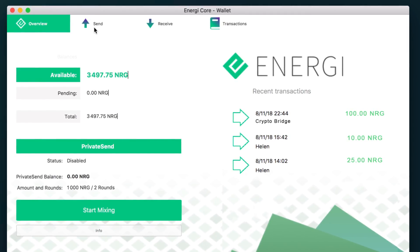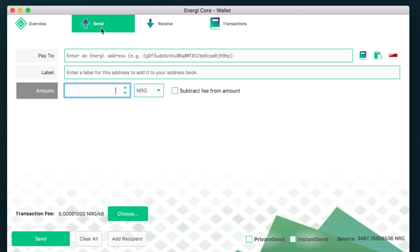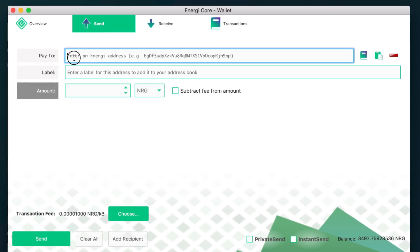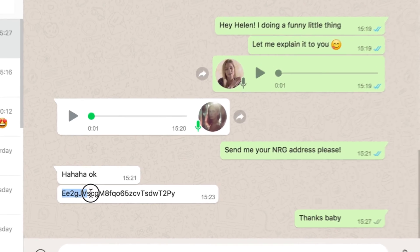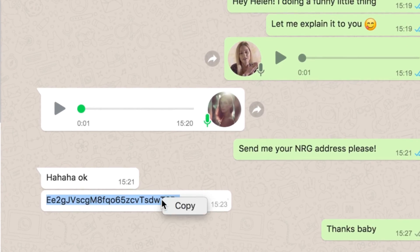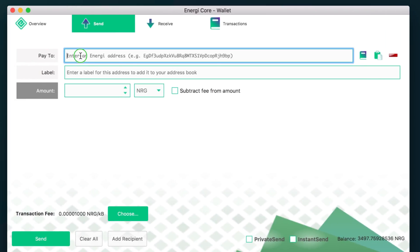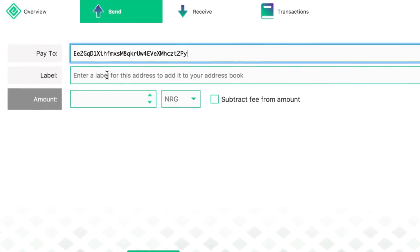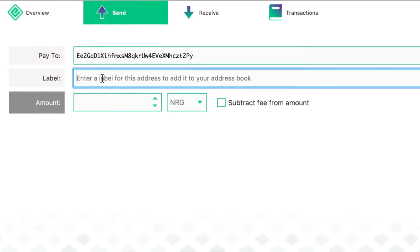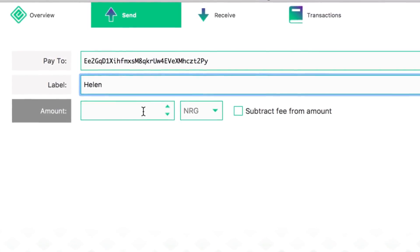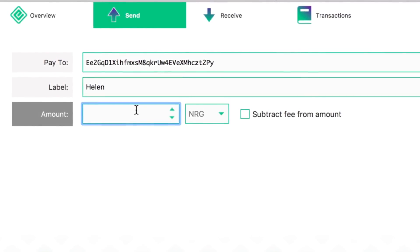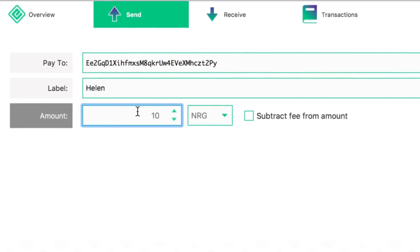Let's see how we can send E's. Let's click on the send tab. Here we are in our sending zone. You have to type in the destination address. Here I have my good friend Helen — I asked for her Energy address. Let's send her some E's, we'll make her happy. Let's copy her address and paste it here on the top. You can add a label if you want. I'm going to put a label so I don't have to ask her again — it will save it onto my contacts list. And here we have to type the amount. I'm going to type 10 E's.